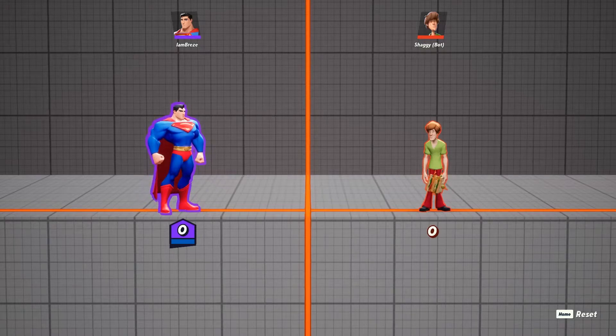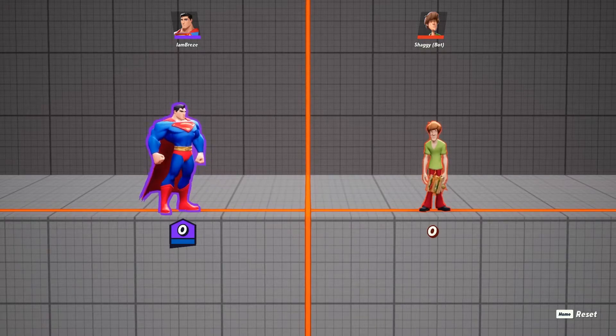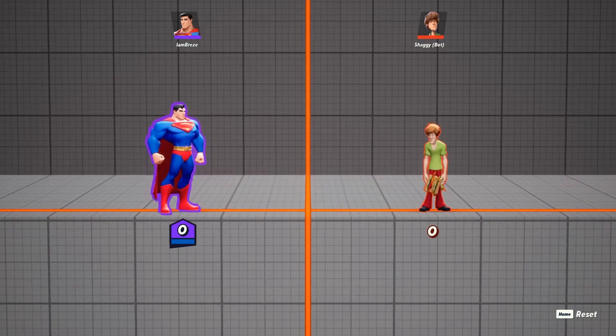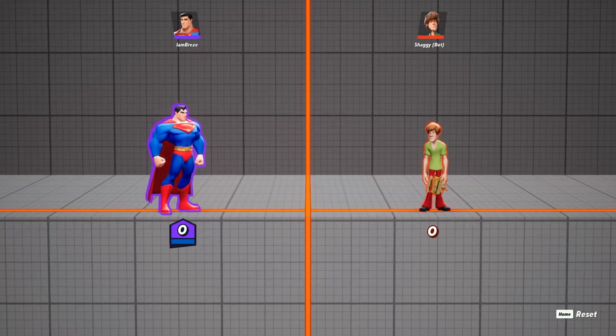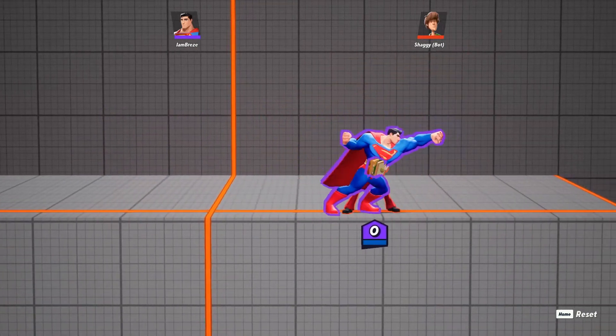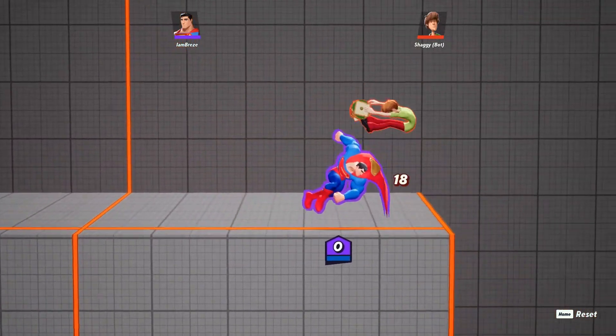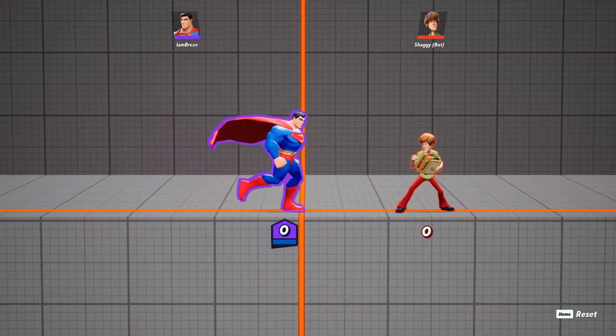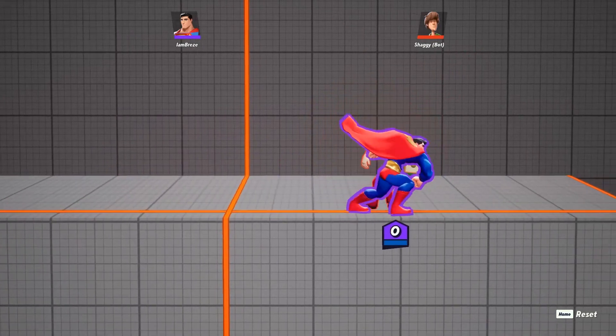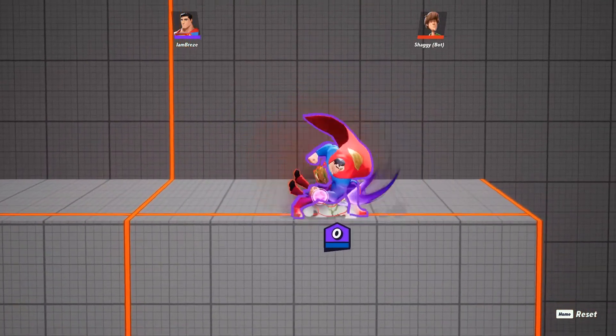Starting off with Superman's grounded attacks, they are by far the best way to build damage and set up combos on your opponent. Inputting your forward air four times will trigger a multi-hit combo, but if you input it three times, you can loop that combo with the down light.